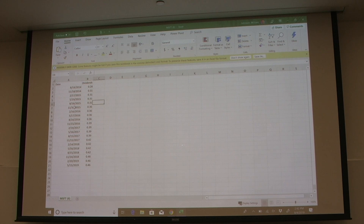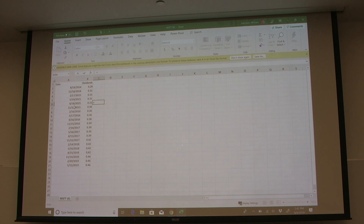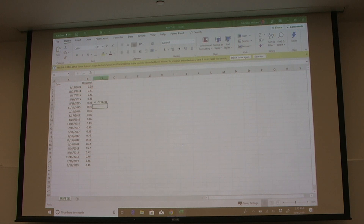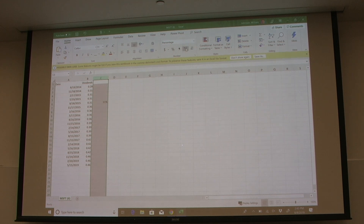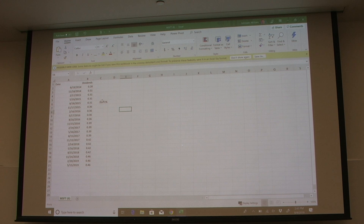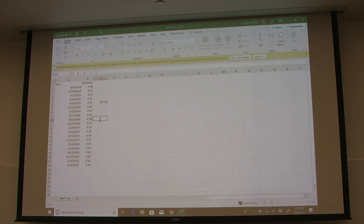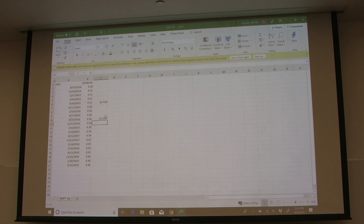In this case, our ending dividend was 31 cents and our beginning dividend was 28 cents. We estimate the growth rate as ending minus beginning divided by beginning, which gives us a growth rate of 10%. From August 2015 to August 2016, we apply the same formula: ending dividend minus beginning dividend divided by beginning dividend, and we get 16%.